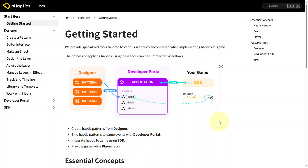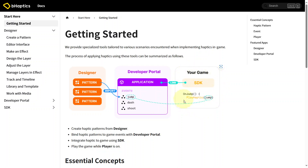Hello everybody, this is Sam and today we're going to be going over the various tools that you could use to implement haptics in game. There are various ways you can apply haptics using several tools: you can use the designer where you create haptic patterns from scratch, then import them into the developer portal where you can bind haptic patterns to game events, and eventually link it to your game using the SDK.